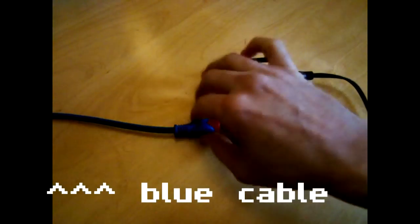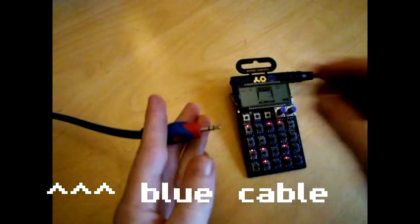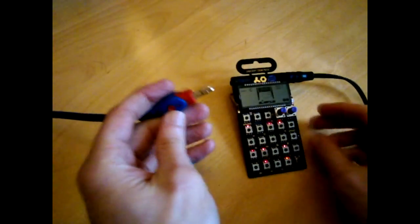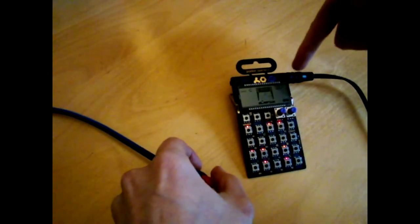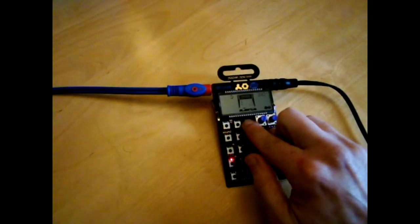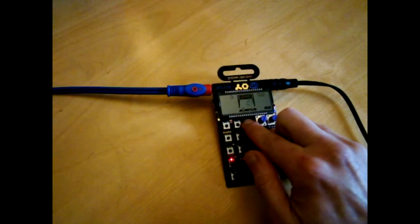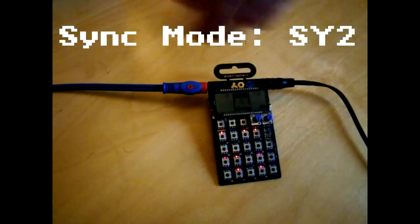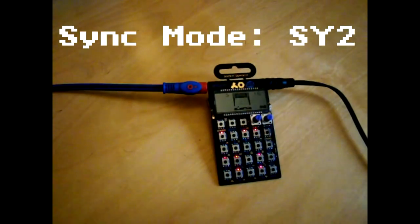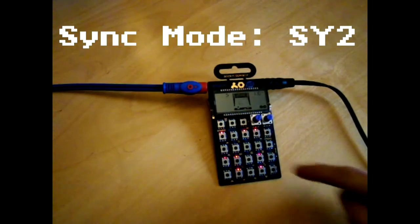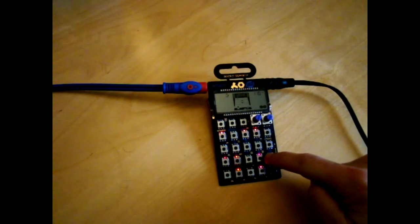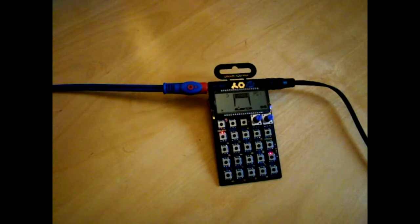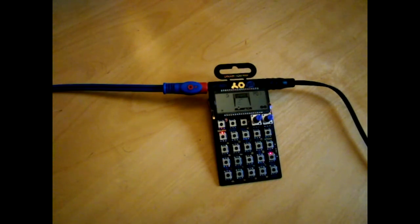Right so this cable is coming out of Ableton Live with the click signal and this one is the output. What you need to do is set it to SY2 which means it will sync to the click input here. Press play on the Pocket Operator and then what you need to do is press play on Ableton.